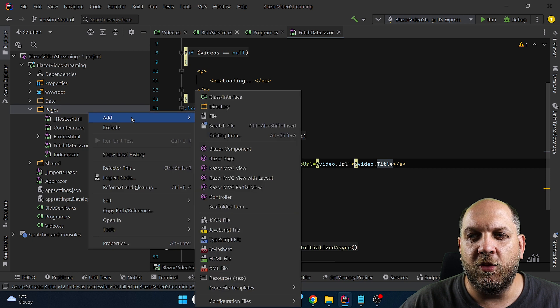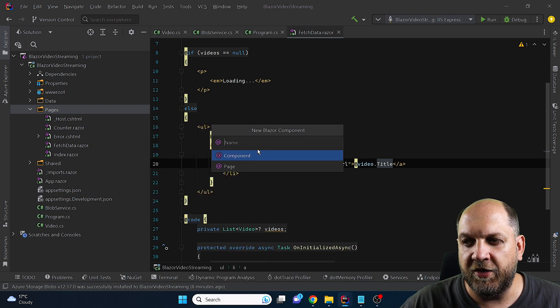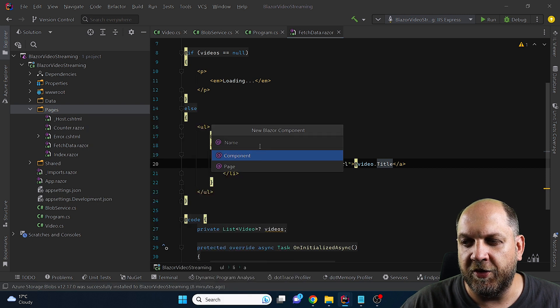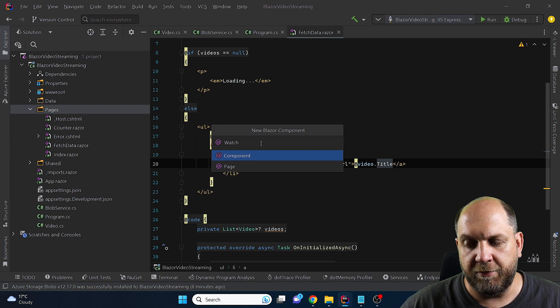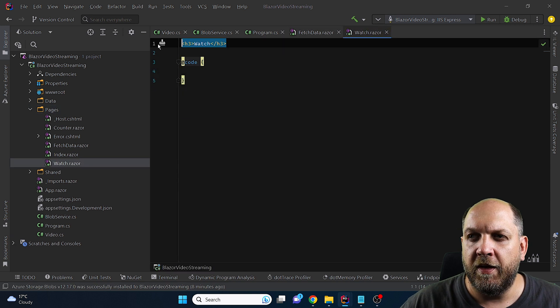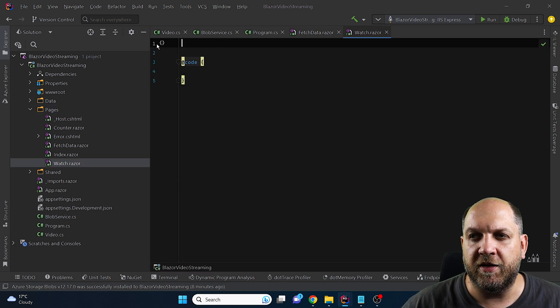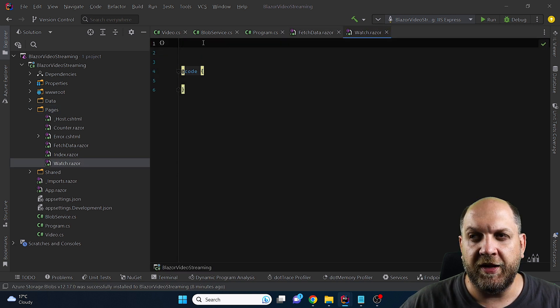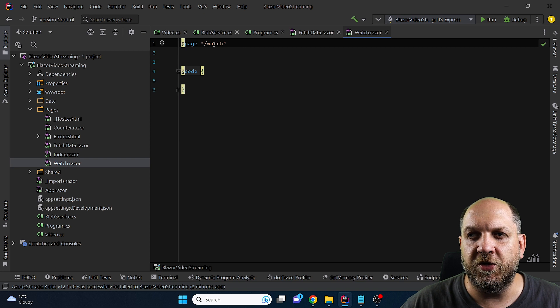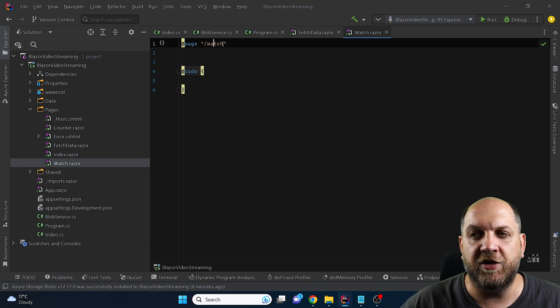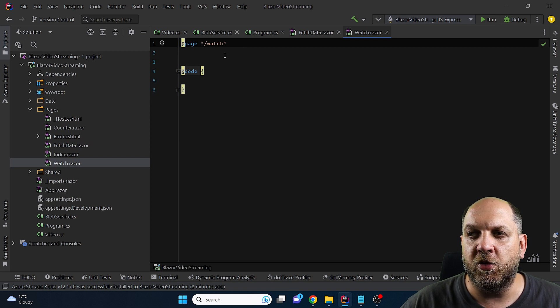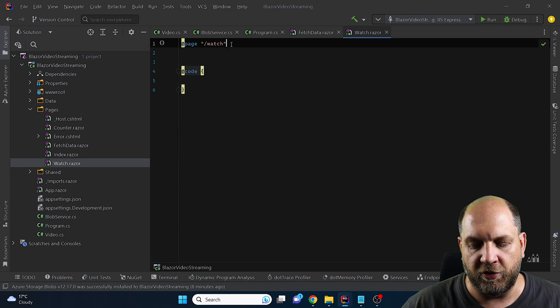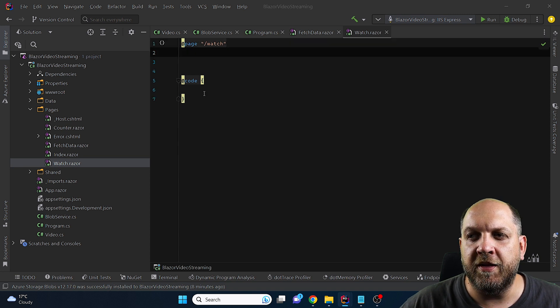So let's create now our watch component so let's add here a razor component and we'll call it simply watch. In this one I don't want to have any title instead I need to use a page directive so this will be actually the url to which the face data component will actually redirect once we click on a link.